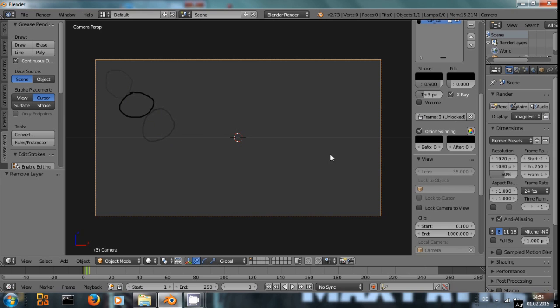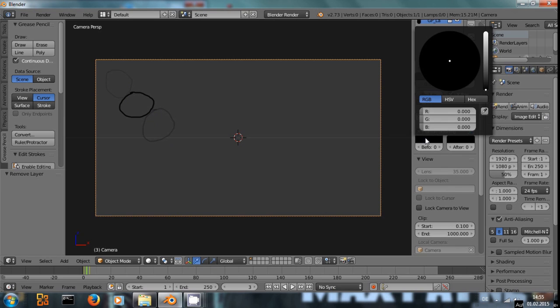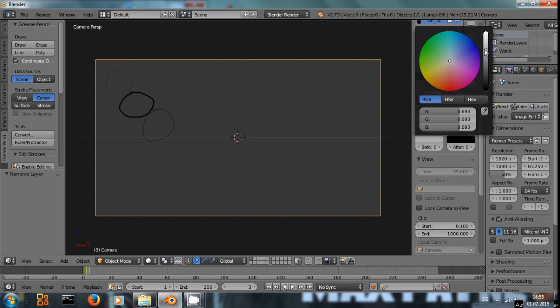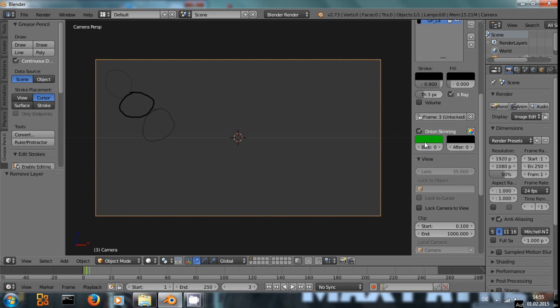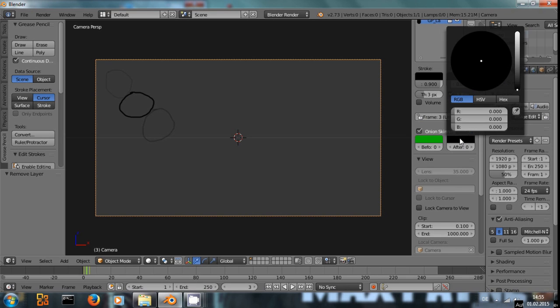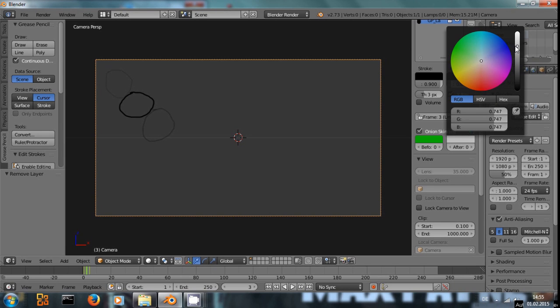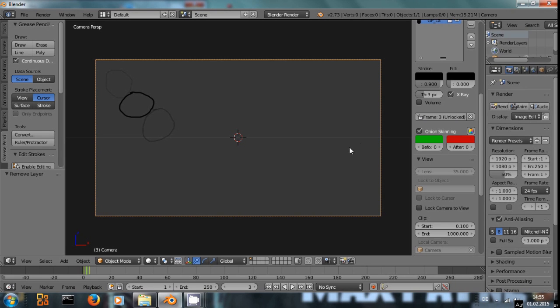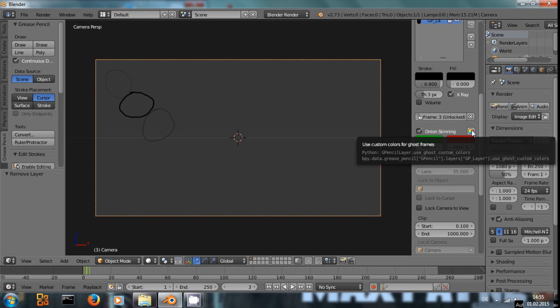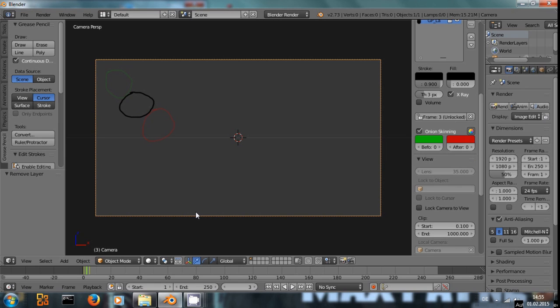To make this a little bit better to work with, I choose, let's say a green color for the frames that come before it and a reddish color for frames that come after it. And now it's not colorized right now. We have to turn on this box.